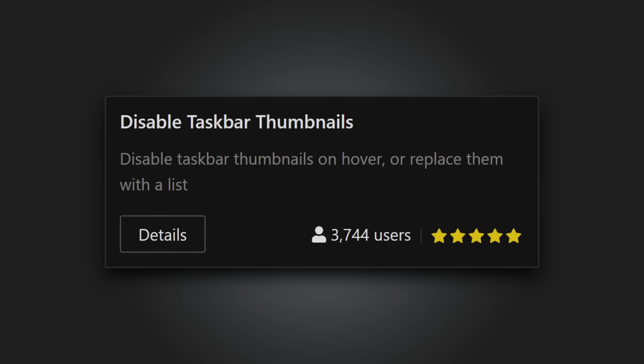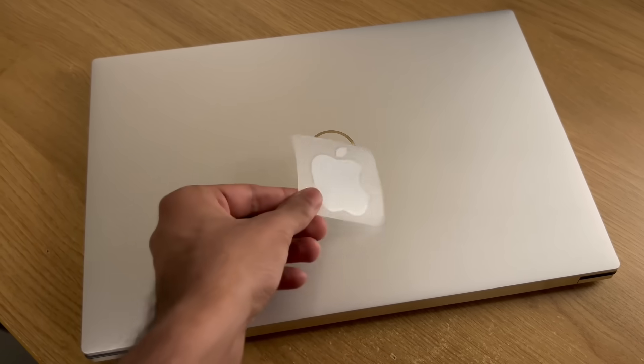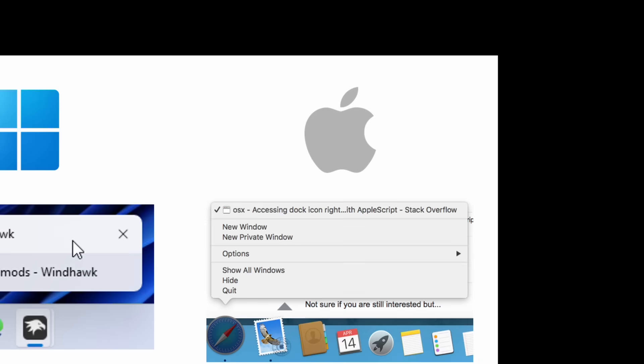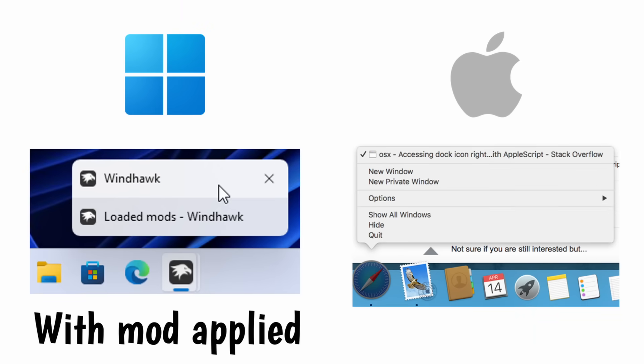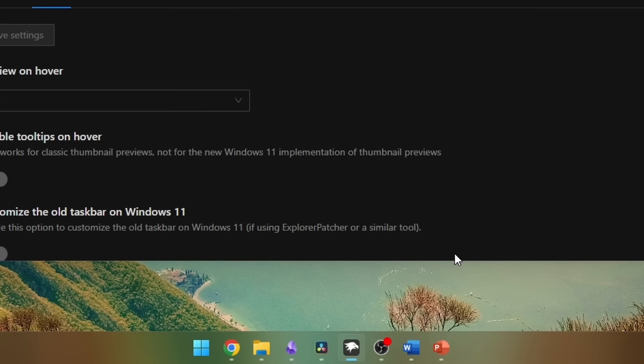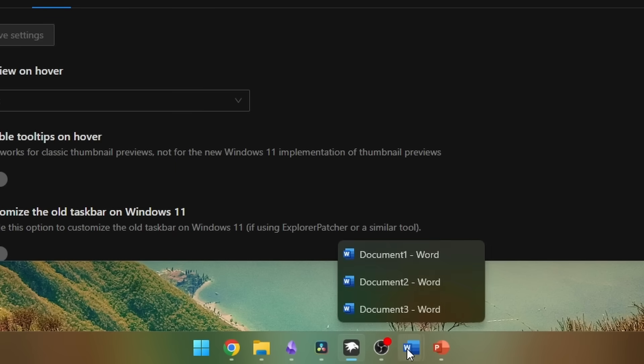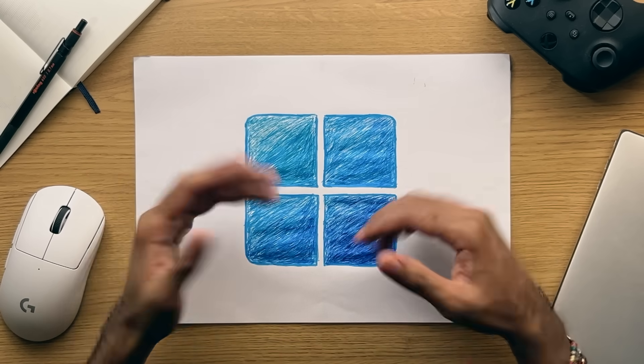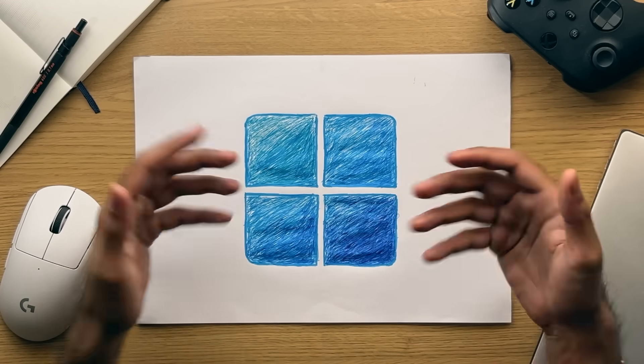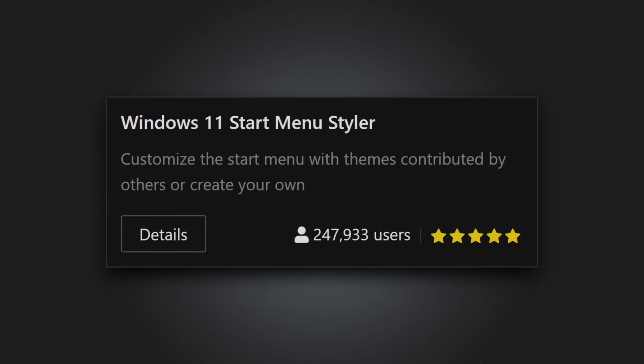Disable taskbar thumbnails. Not sure why you'd want this, but if you're used to macOS where you have a text-based list that appears when you right click a window, I can see this providing some level of cohesion. Alright, and with the taskbar mods out of the way, let's continue over to the start menu.